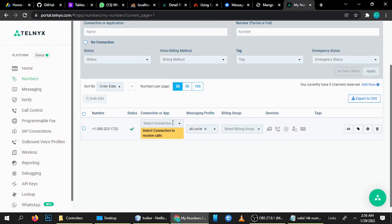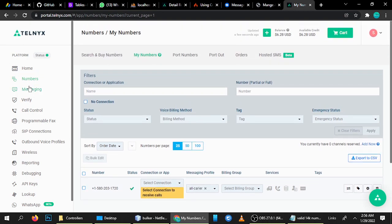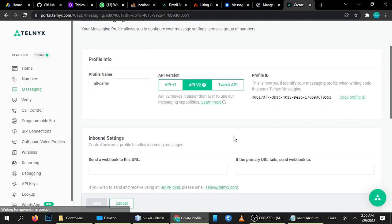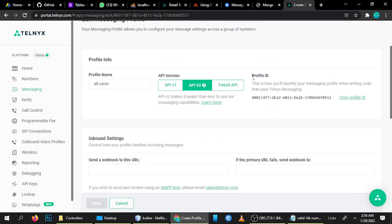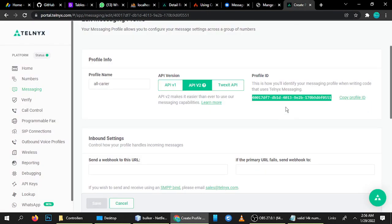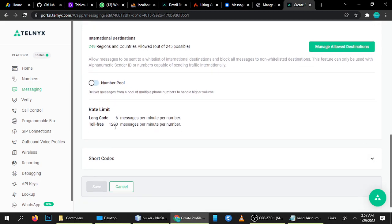So what is Number Pooling? Go to Messaging, then go to your Message Profile, and click here — here is your Messaging Profile ID. Just copy it and add it here, and it's done. You can then send to more numbers. If your need is 100K or 200K numbers daily, just enable this and copy-paste the Messaging Profile ID.